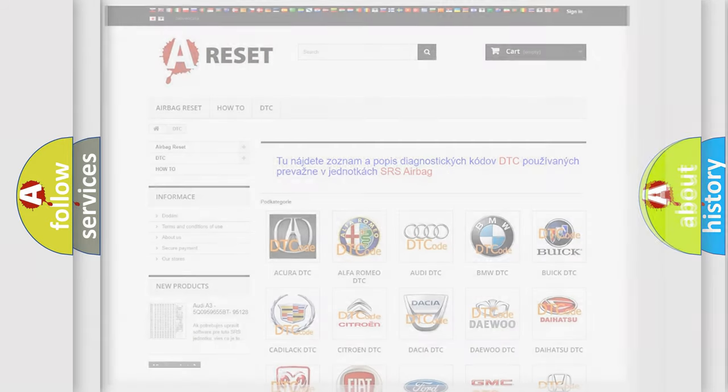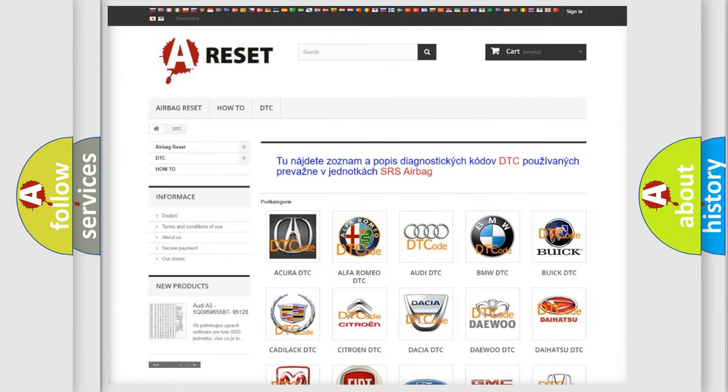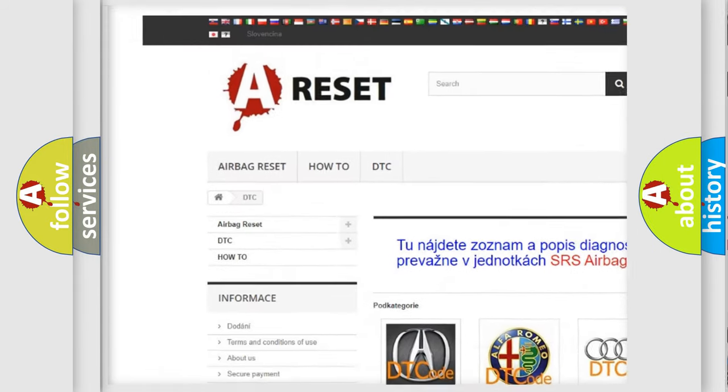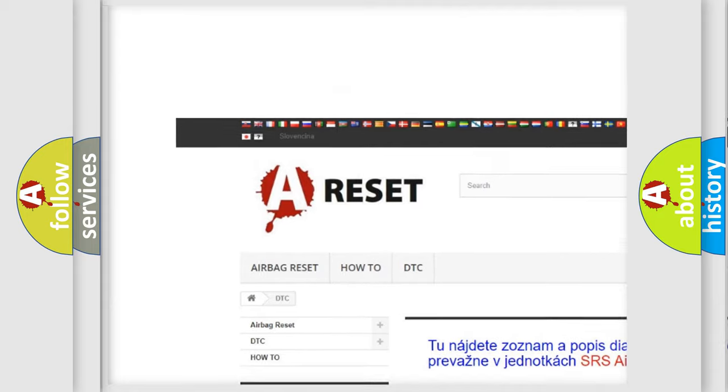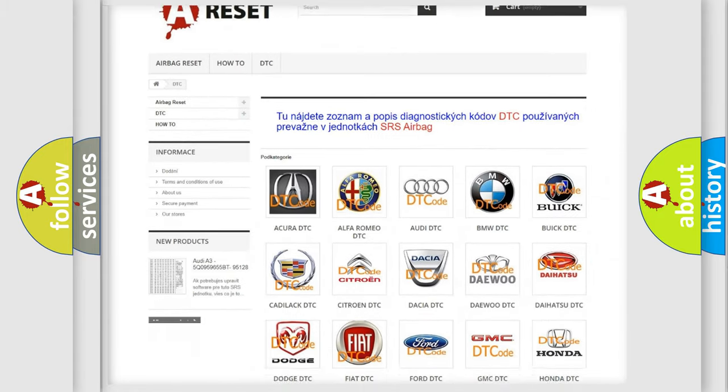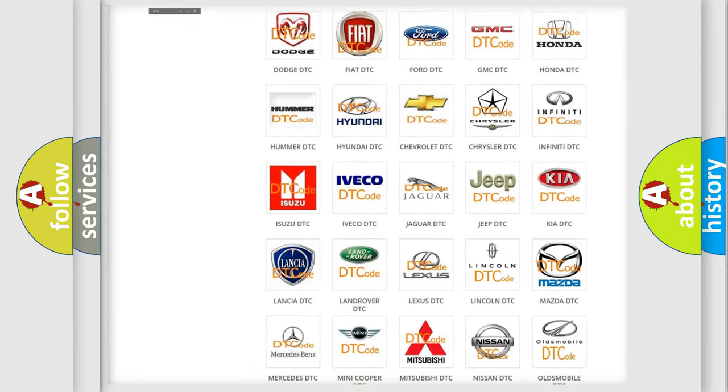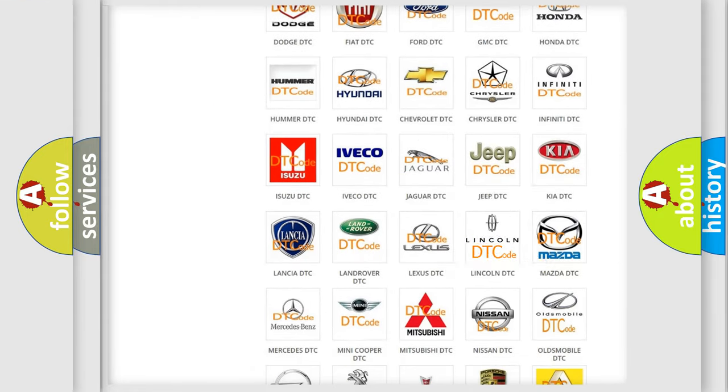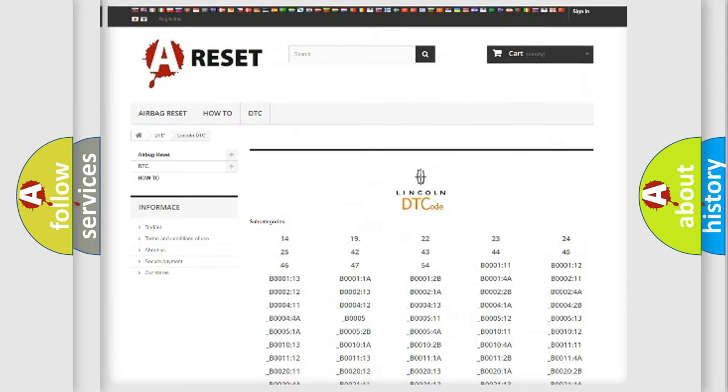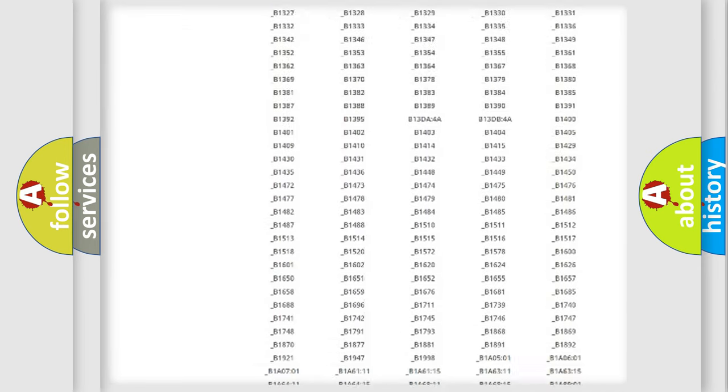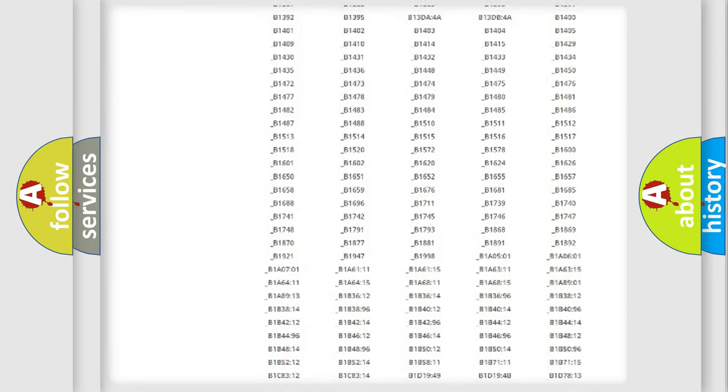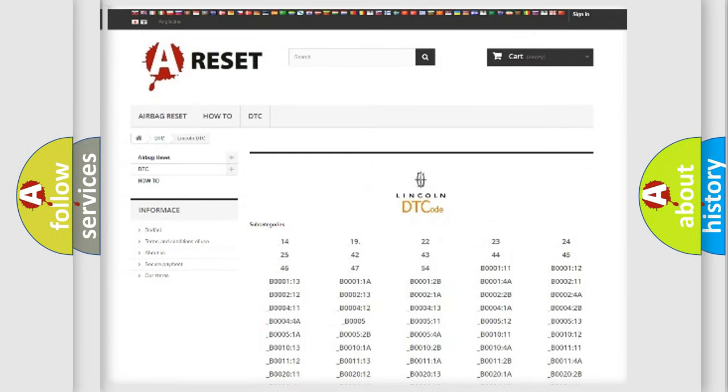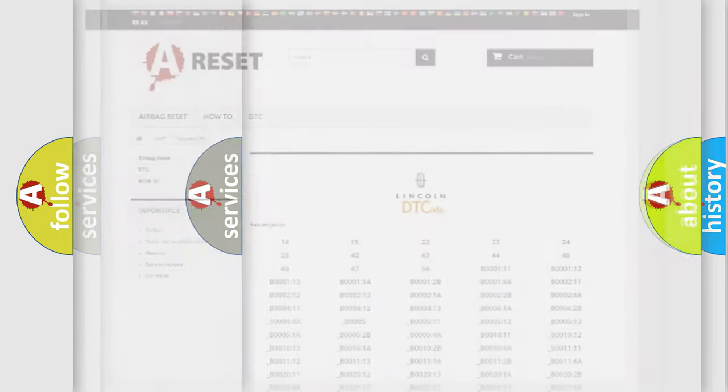Our website airbagreset.sk produces useful videos for you. You do not have to go through the OBD2 protocol anymore to know how to troubleshoot any car breakdown. You will find all the diagnostic codes that can be diagnosed in vehicles, also many other useful things.